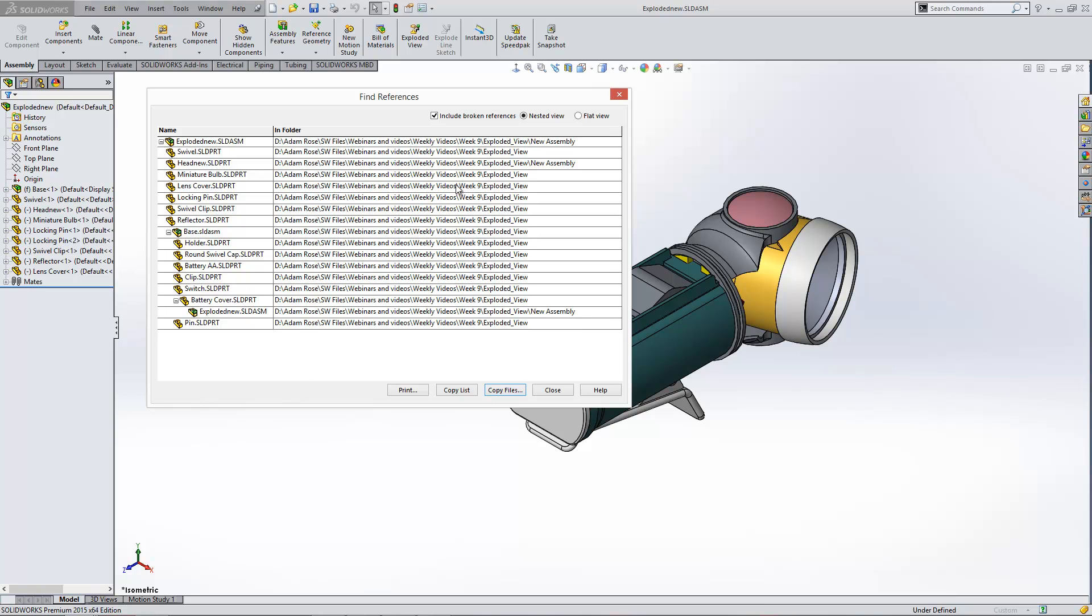And in this example, you can see that it's updated the item. And it's also updated this item, but all of the others are opening from their original location.